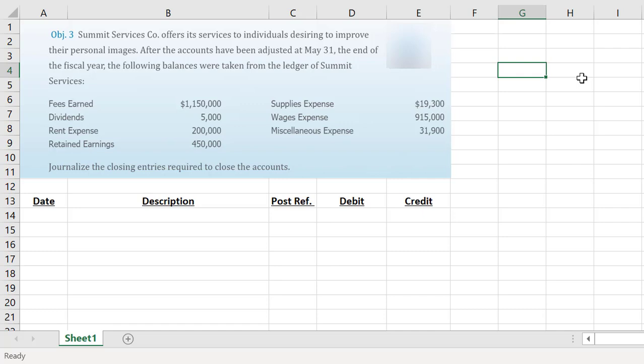The closing process is basically journalizing the two items that change the value of retained earnings that we see on our statement of stockholders equity from the beginning of the fiscal year to the end of the fiscal year, and those two items are net income and dividends.